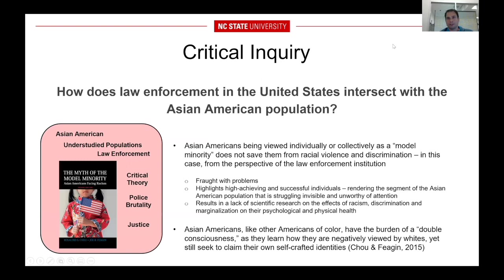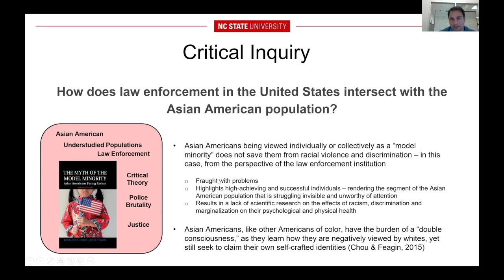This leads me into the critical inquiry. The key question is: how does law enforcement in the United States intersect with the Asian American population? Before going further, I need to talk about the myth of the model minority. The view that Asian Americans are a model minority does not necessarily save them from racial violence and discrimination — and when viewed from the perspective of law enforcement institutions, it's fraught with problems. It highlights high-achieving successful individuals, which results in a lack of scientific research. This model minority perception exacerbates the view of high-achieving individuals, causing the Asian American population to become invisible and unworthy of study, research, and attention.